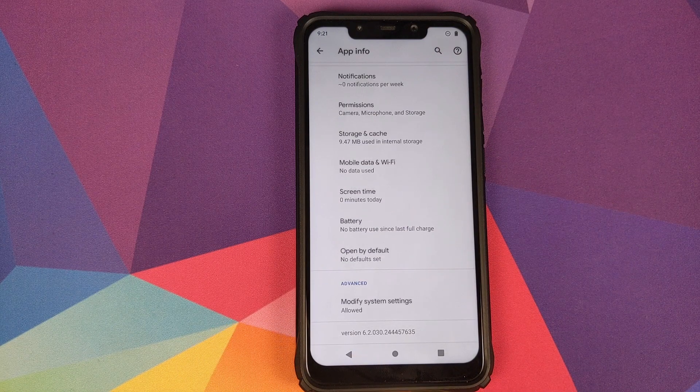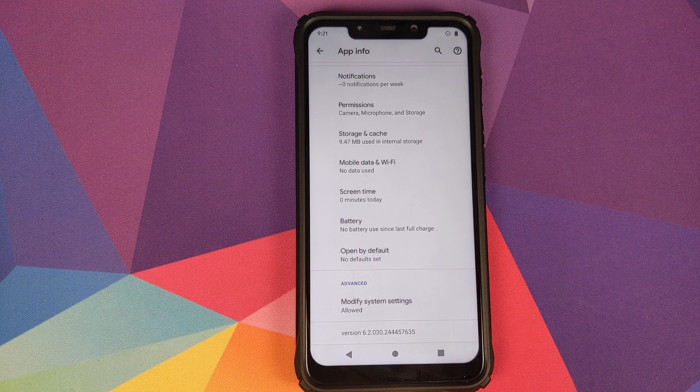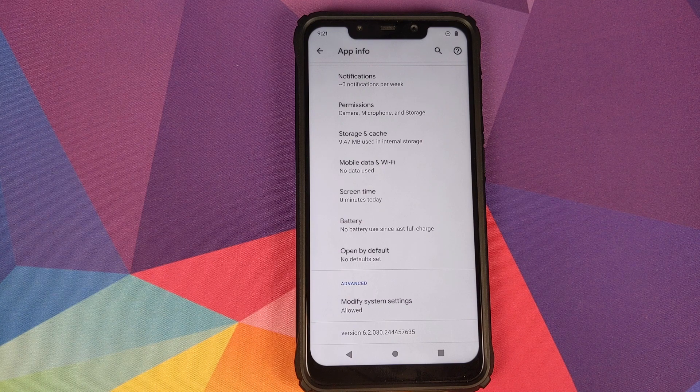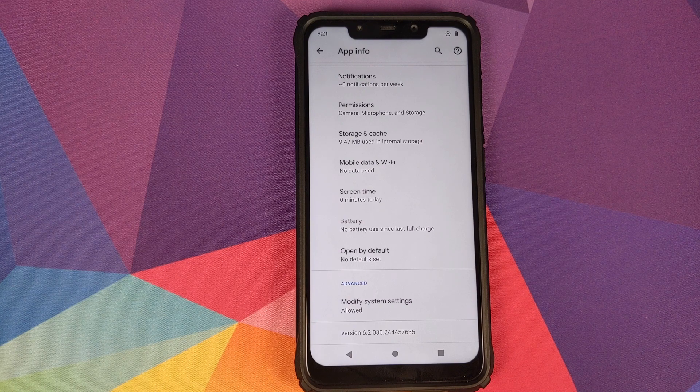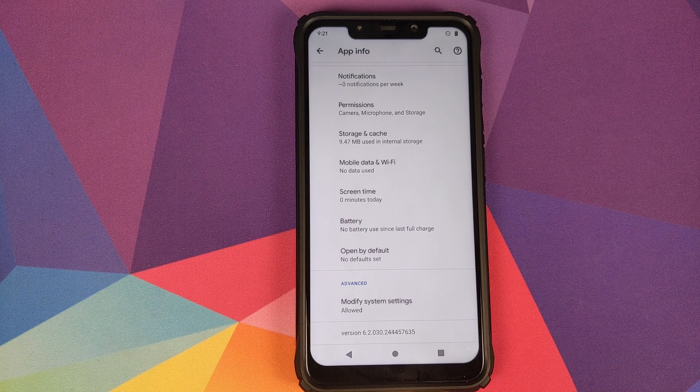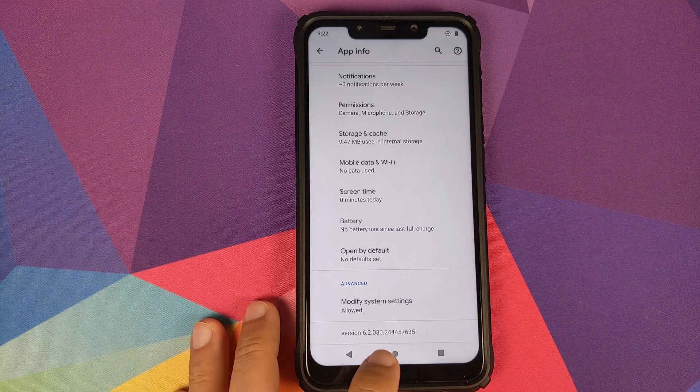You can see that right now I am running Google Camera version 6.2.030, and this is the Google Camera app which came baked in with this build of Pixel Experience ROM.